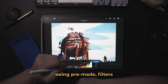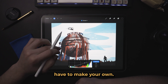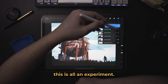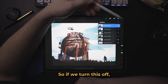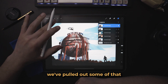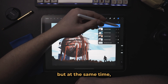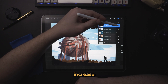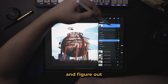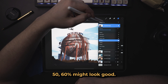So instead of there being pre-made filters inside Procreate, you essentially have to make your own. I think this looks good — this is all an experiment. So if we turn this off and turn it on, you can see that we've pulled out some of that saturation and a little bit of that contrast, but at the same time we've managed to increase some of the brightness in the sky. We can adjust this and figure out how much of this filter we want to add — somewhere around 50 to 60% might look good.